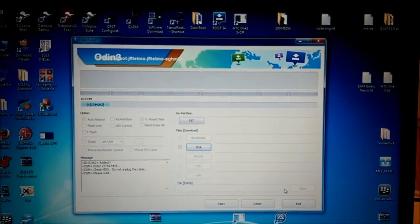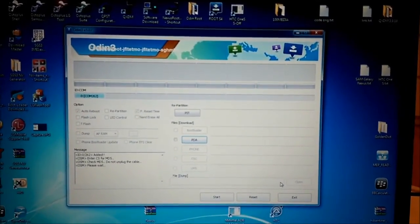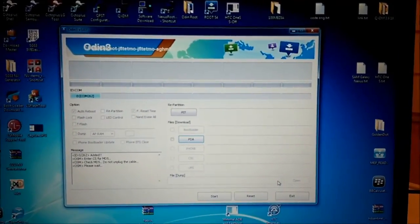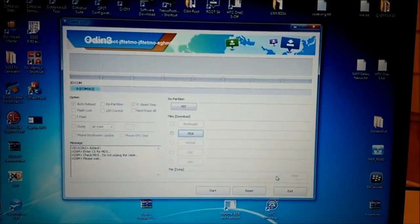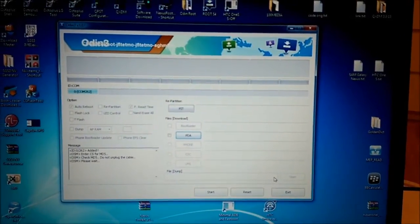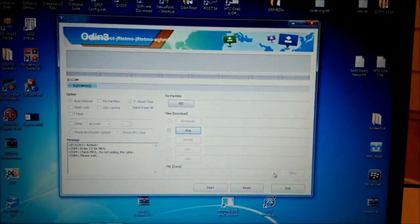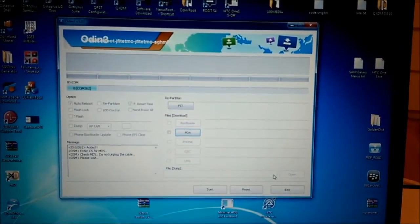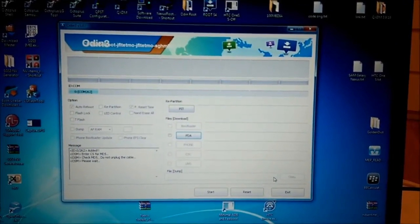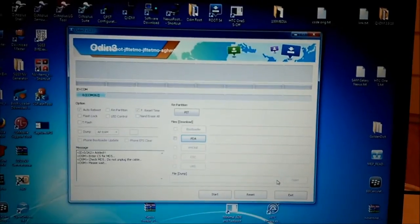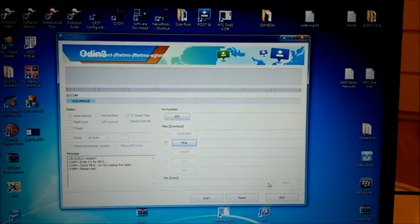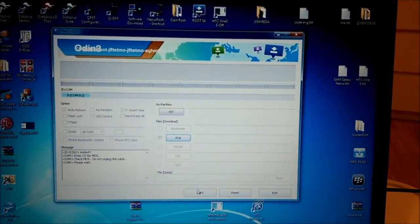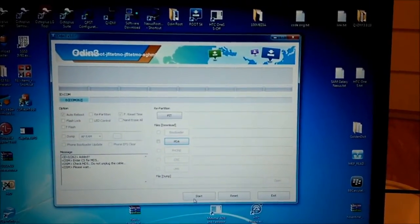Now we need to wait a little while. Odin will check MD5 checksum. Once it will be done, we can press on the start button here.